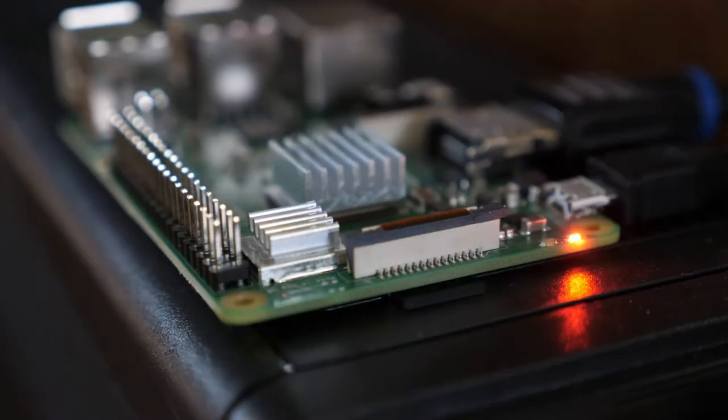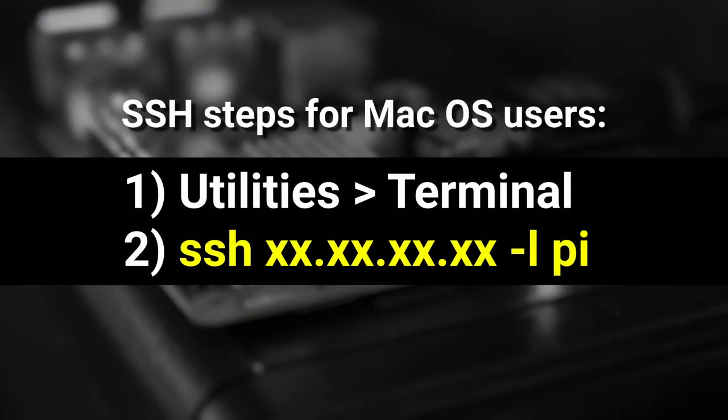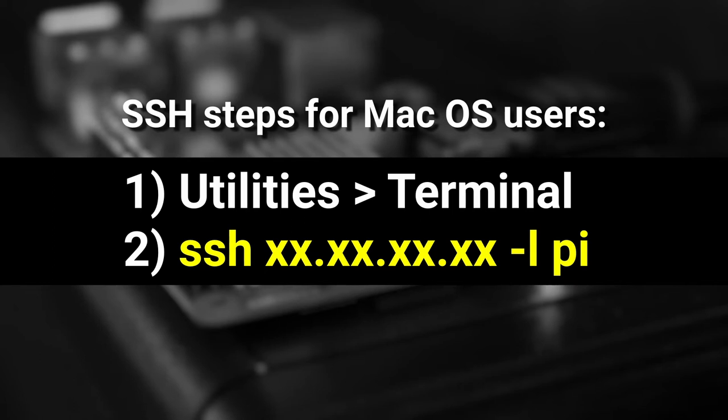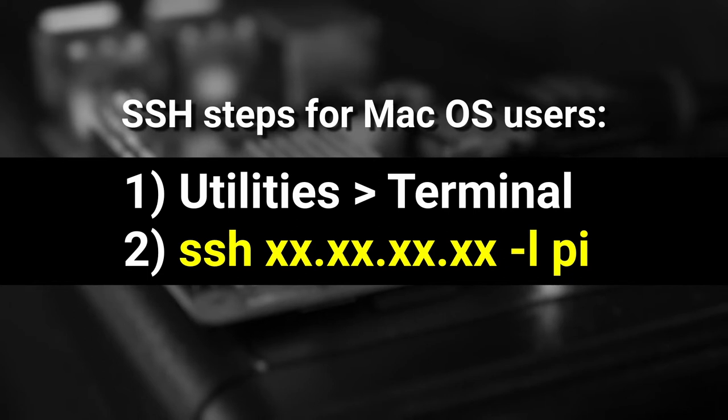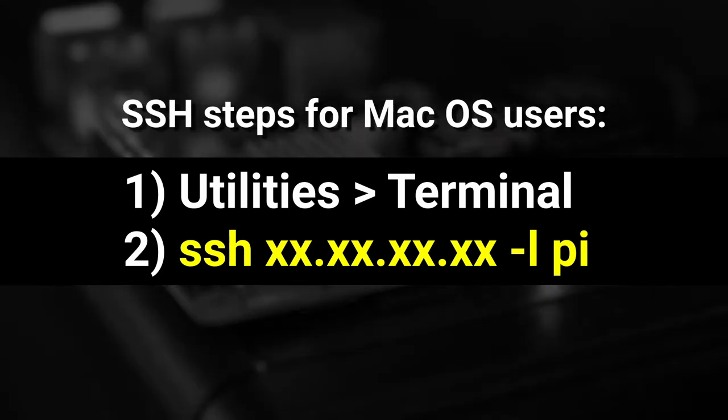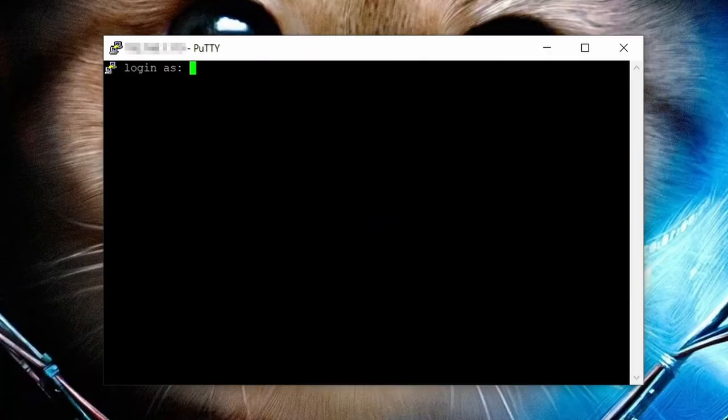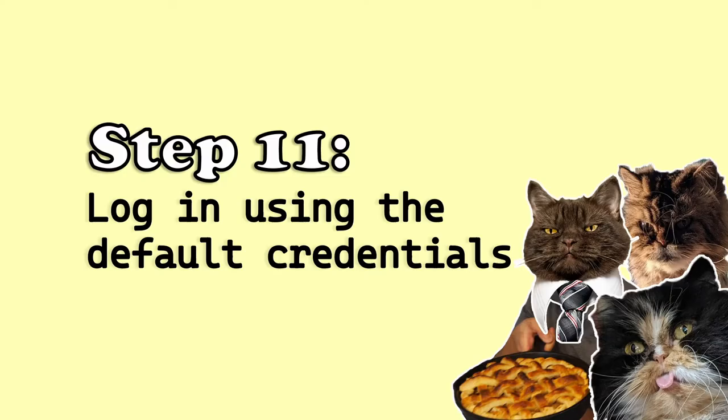If you're on a Mac you don't need to download Putty. Mac users just need to go to their utilities folder, open up the app called terminal and punch in the following command: SSH space the IP number of your Raspberry Pi device space dash L space PI. Then hit enter. I don't have a screen recording of those steps on a Mac since I'm a Windows user, so here's a picture of a cute cat. And you should now see this, the Raspberry Pi login screen.